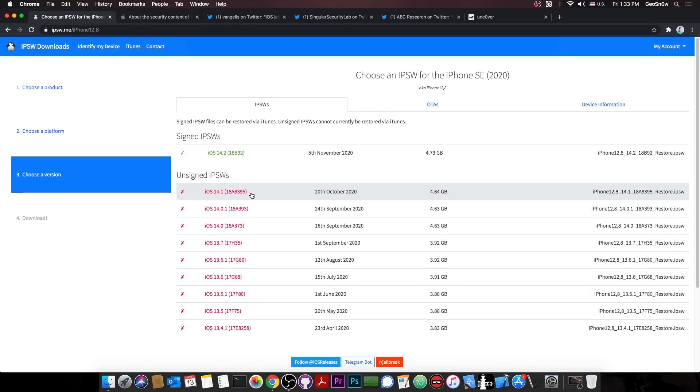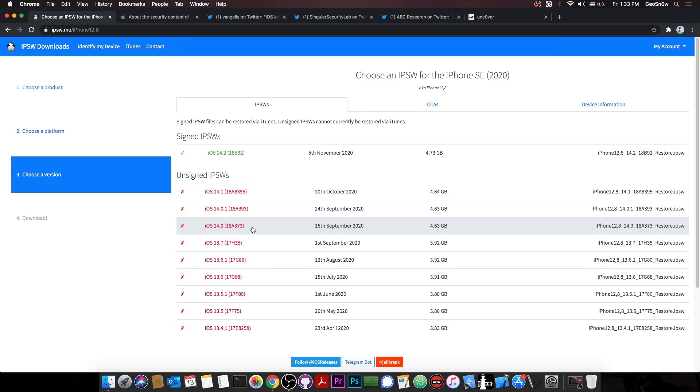But iOS 14.2 is bad for jailbreaking because it patches all of that. So if you can, please stay away from iOS 14.2 and preferably stay on 14.1, 14.0.1, or 14.0. If you're on 13.7 or lower, do not update.